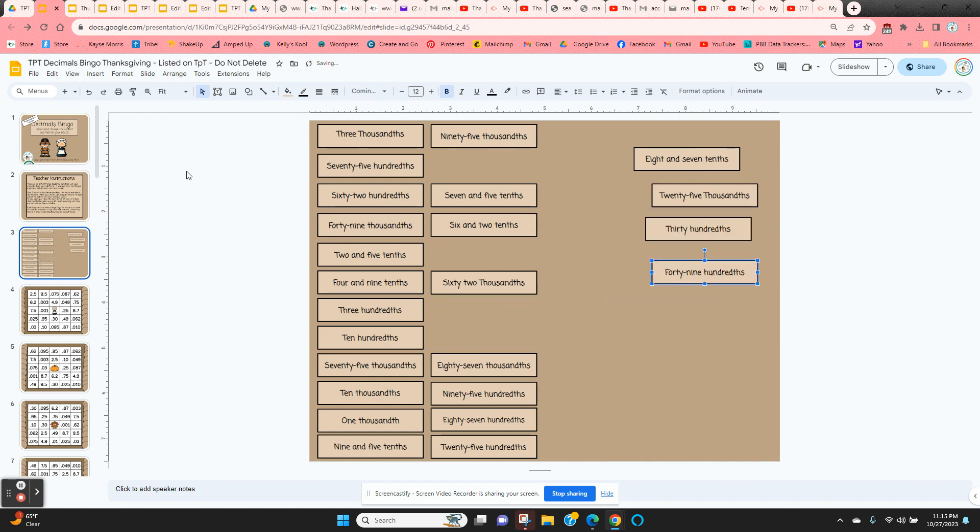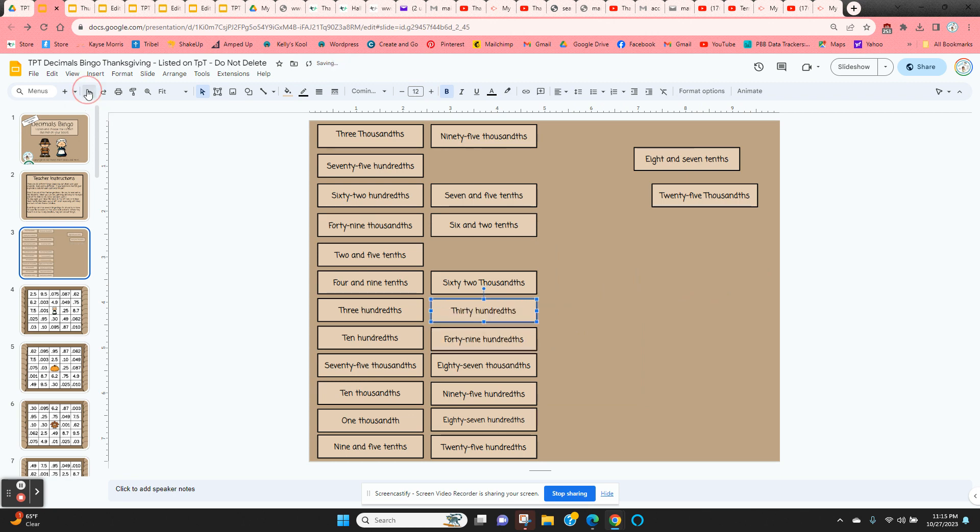At the end of the game, you can just click on the undo arrow. All of the decimals go right back into place.